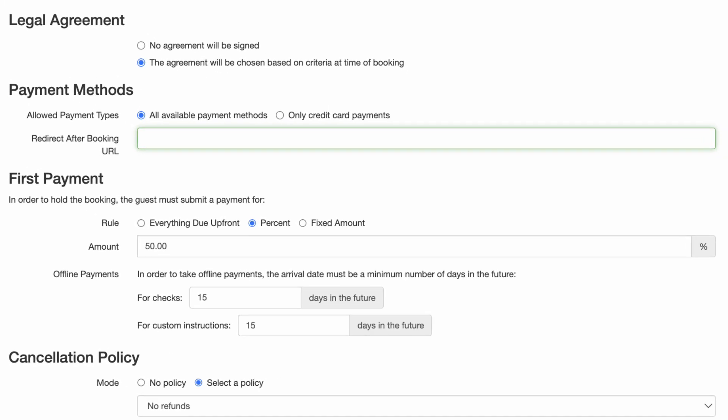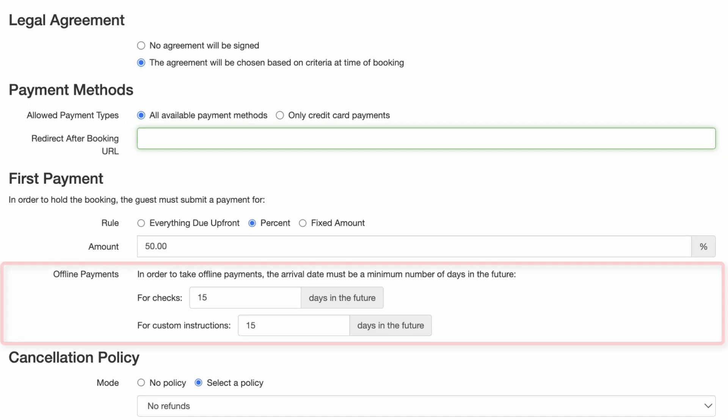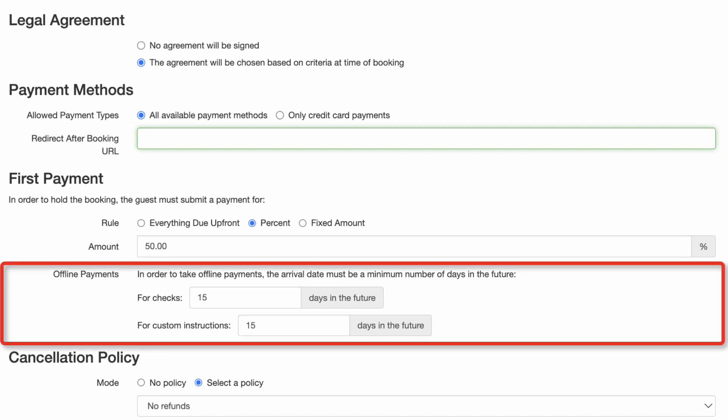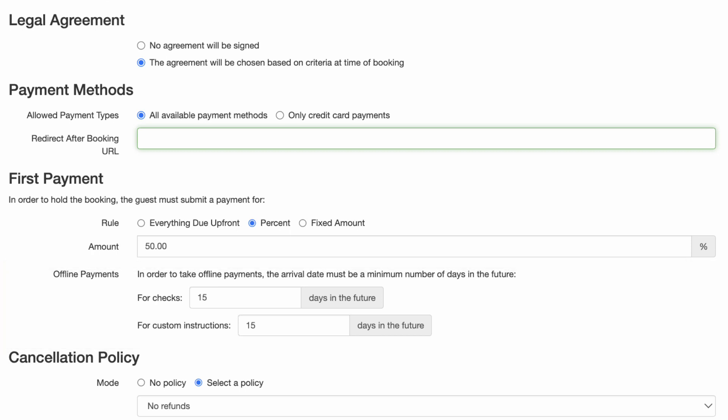In order to take offline payments, the arrival date must be a minimum number of days in the future. The default is 15 days, but if you'd like this to be shorter or longer, you can click in here and change that. If someone tries to book a last-minute booking and it's less than 15 days before they arrive, they will need to pay using an immediate method of payment like credit card or Venmo.